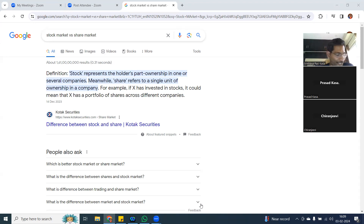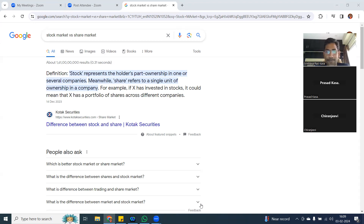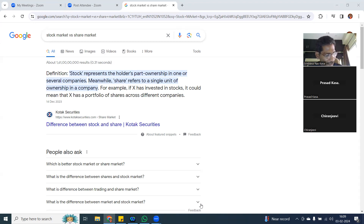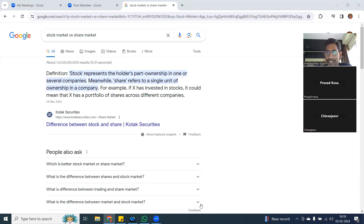Hello friends and family members. We are going to discuss about stock market and share market. What is stock market? What is share market? First of all, share market and stock market are both the same. There is no difference.